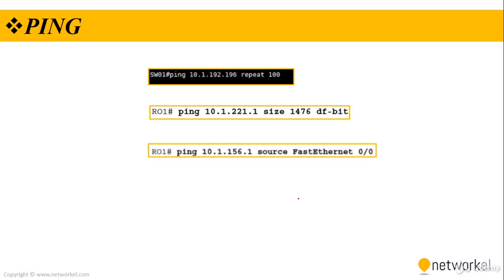If you use repeat keyword with the ping, you send continuous ping packets. By default, Cisco IOS ping command sends out 5 ICMP echo request packets. And the repeat option enables you to specify how many echo request packets are sent.